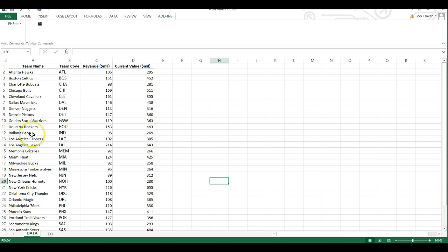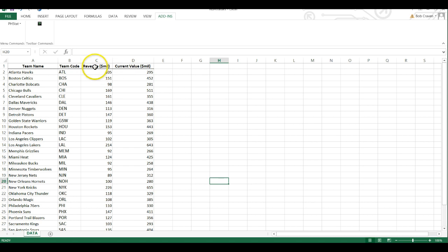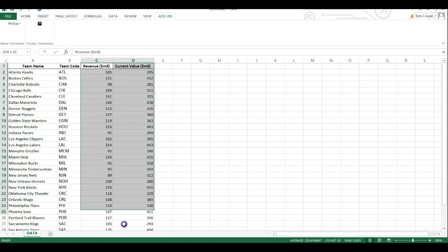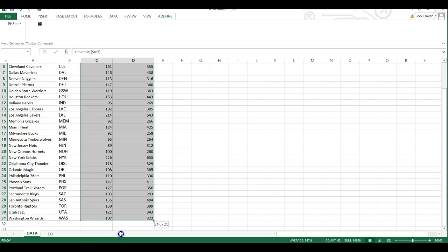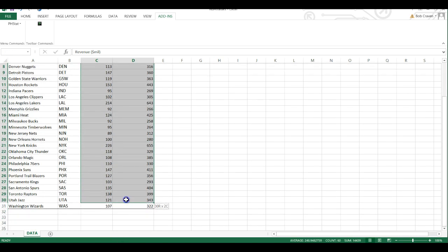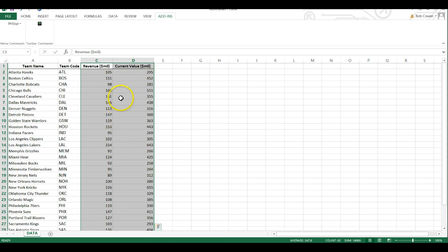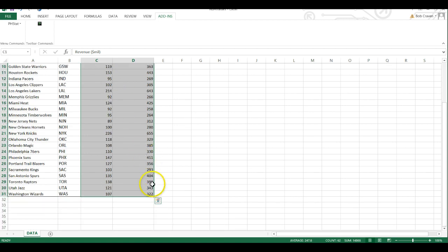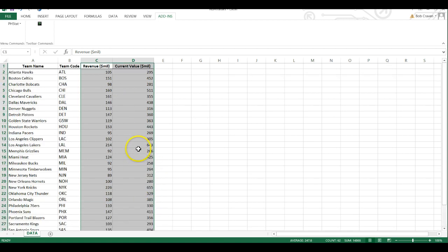We have the NBA teams listed and their revenue and current value. We're going to create a scatter plot of the revenue and current value. To do that, I'm going to highlight the columns from C1 through D31 that hold my information.